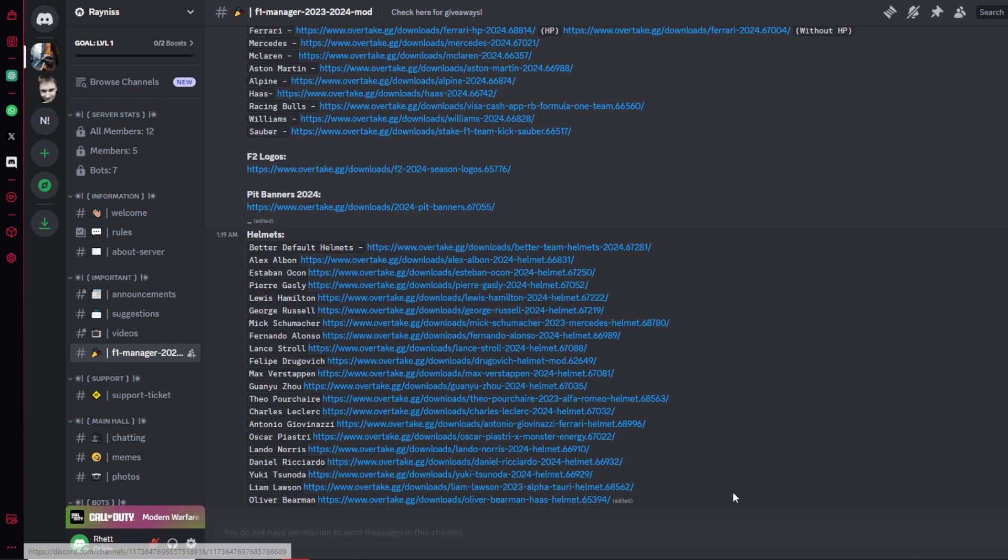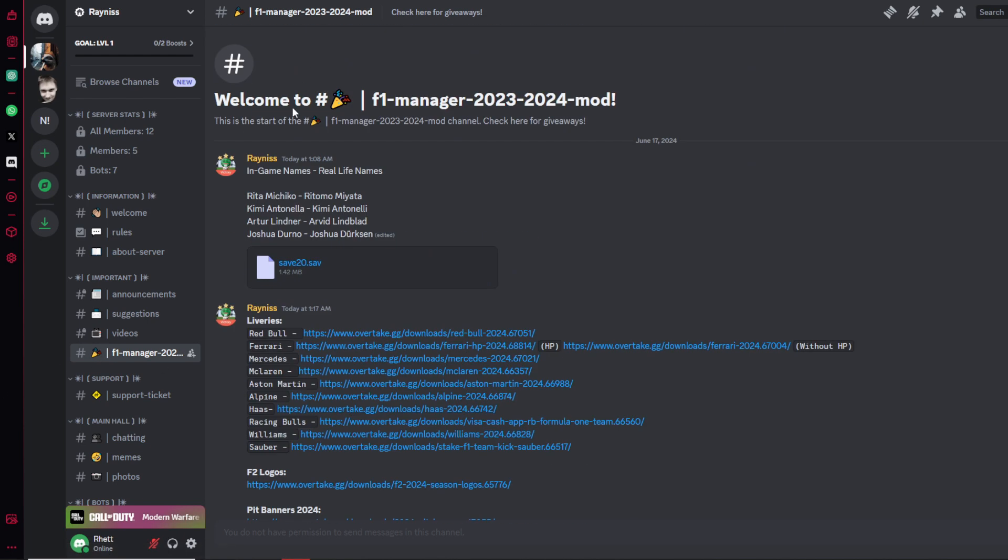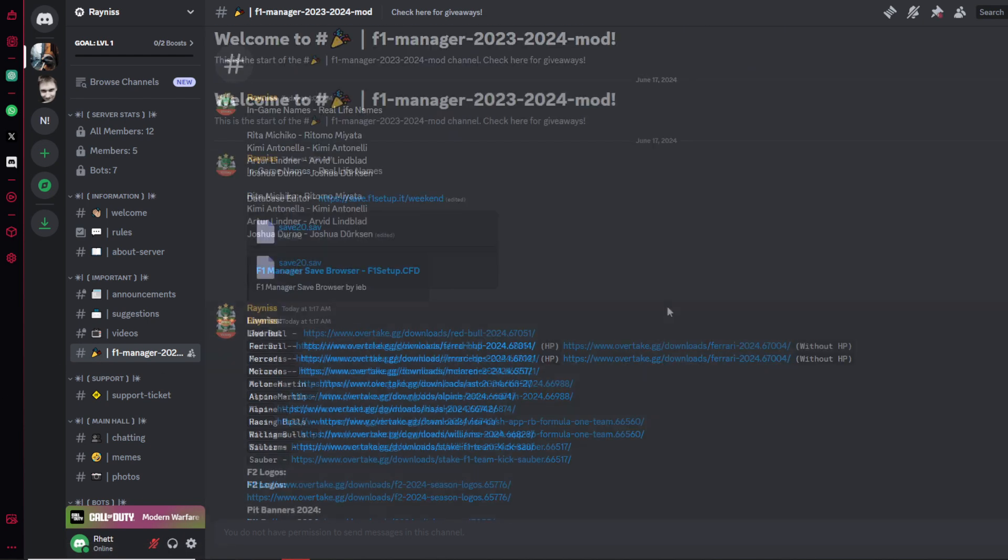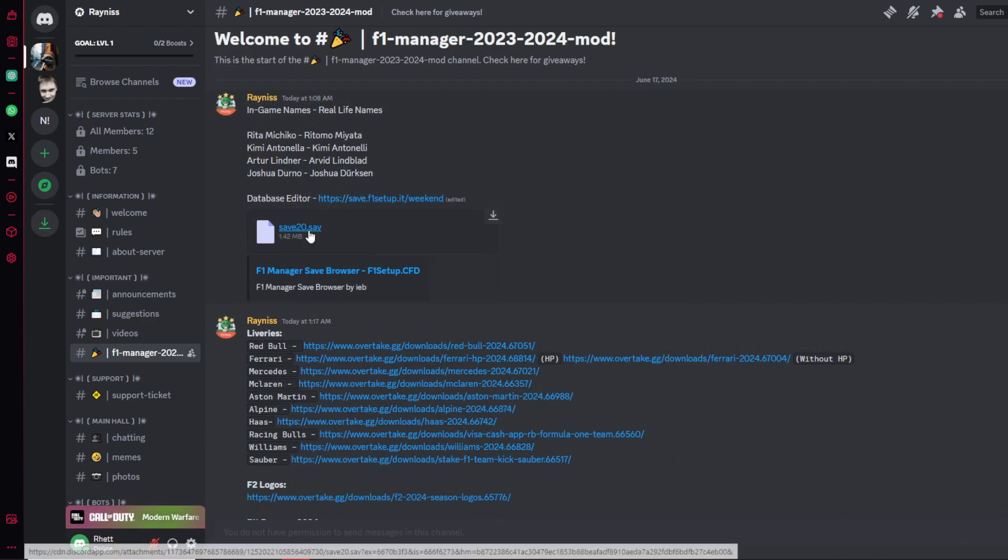You will join right here. So you join in, go to F1 Manager 2023 2024 mod and press on it, and then everything will be right here for you.